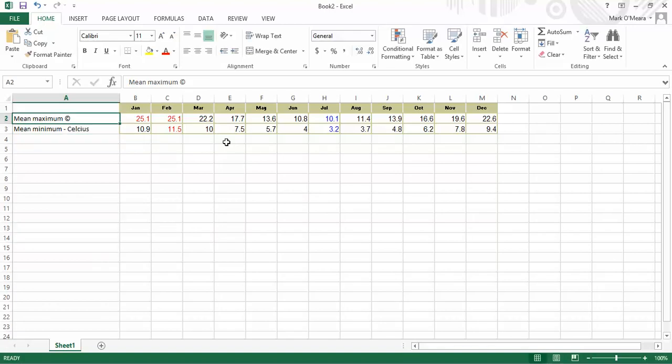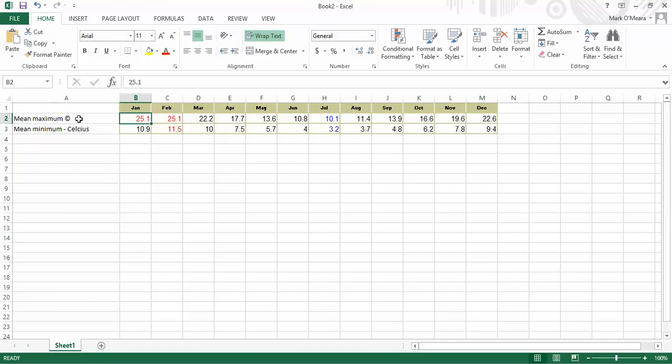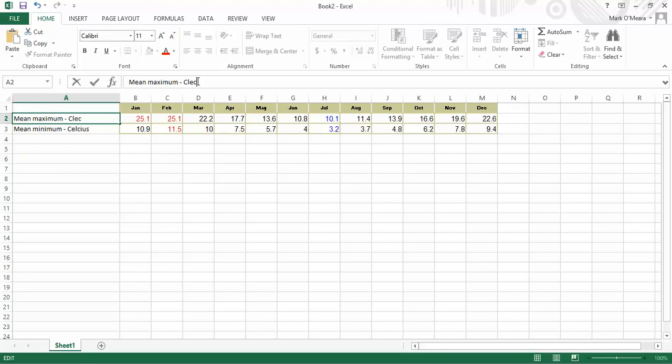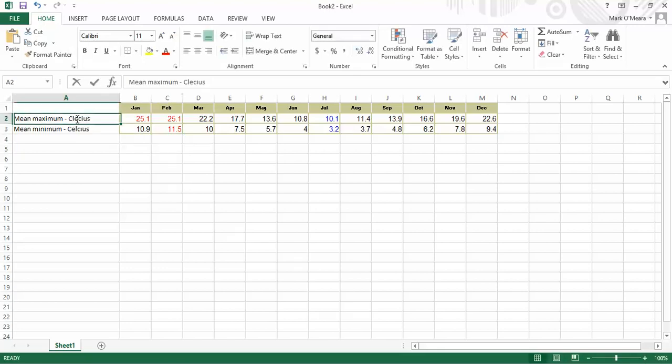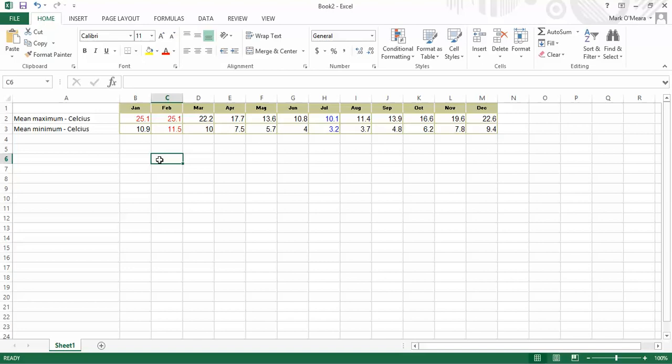I can't help the feeling that I might be spelling Celsius wrong there. I'll just go and check that in a tick actually. So there is my data in Excel. While I'm at it, let's go and have a quick look and check that I really did spell it right.